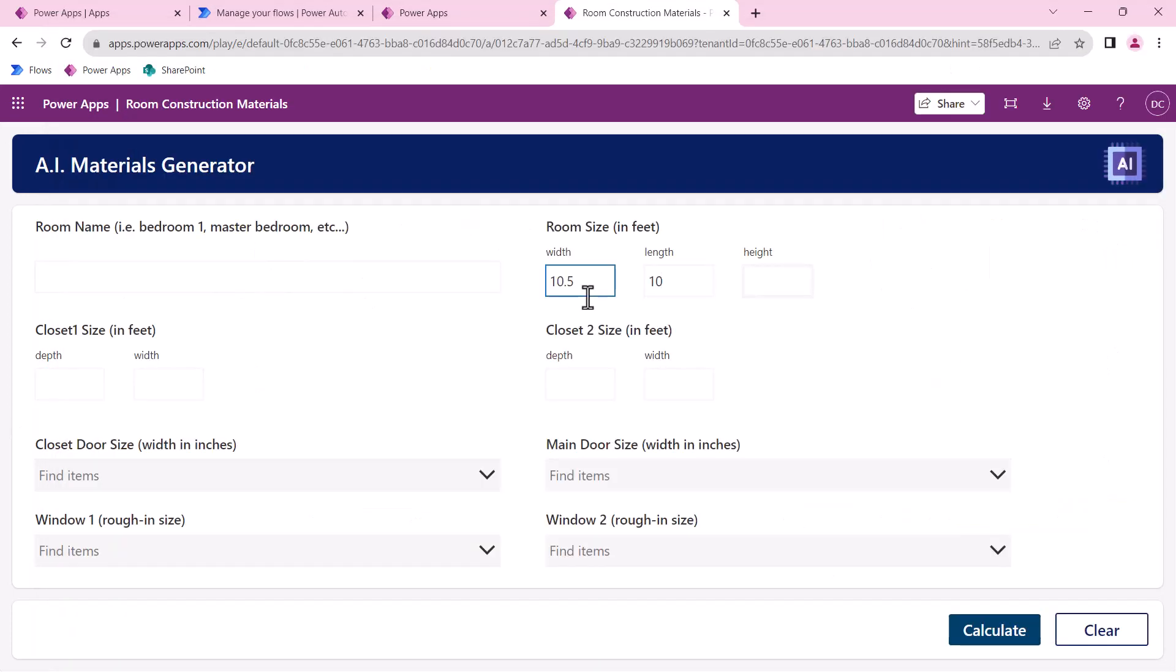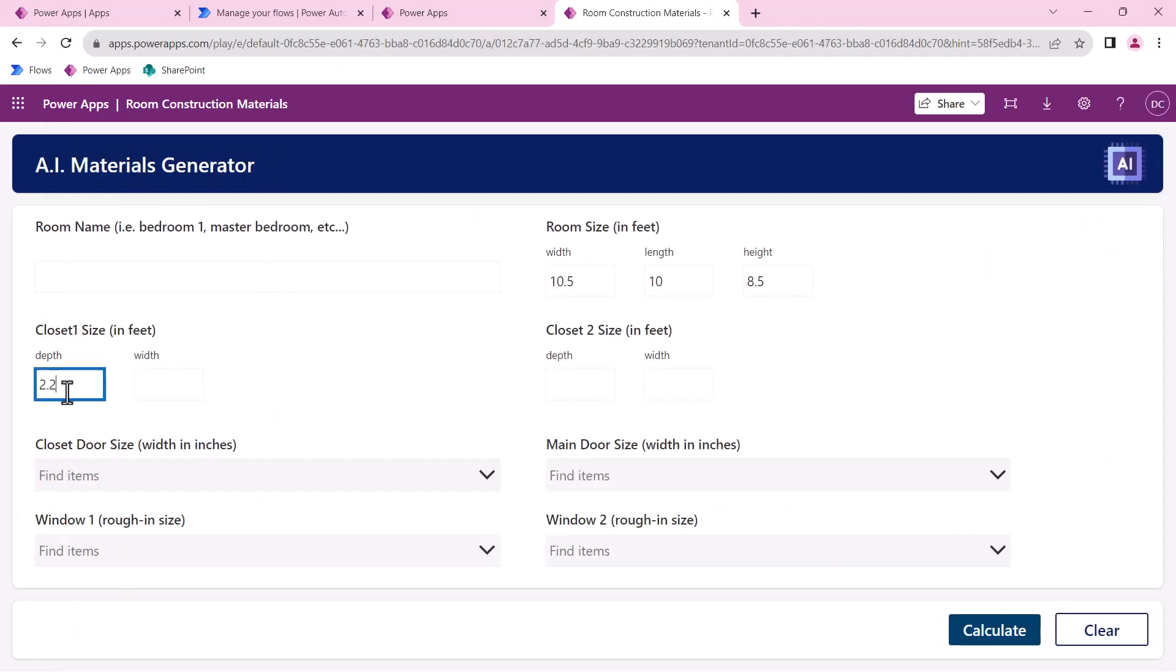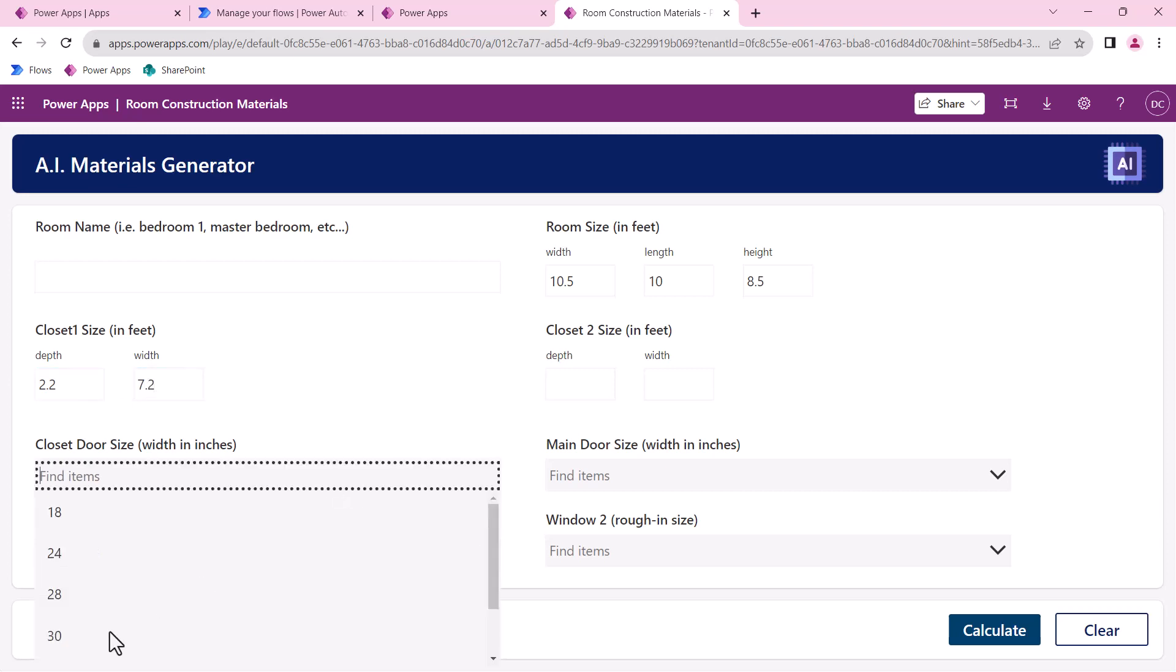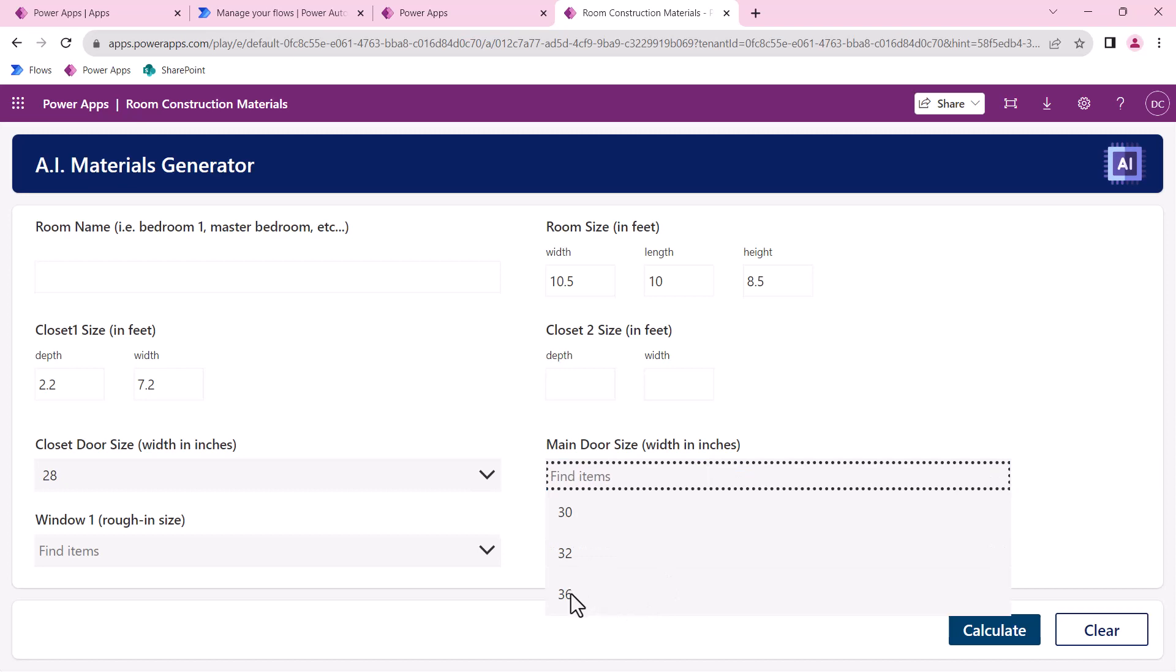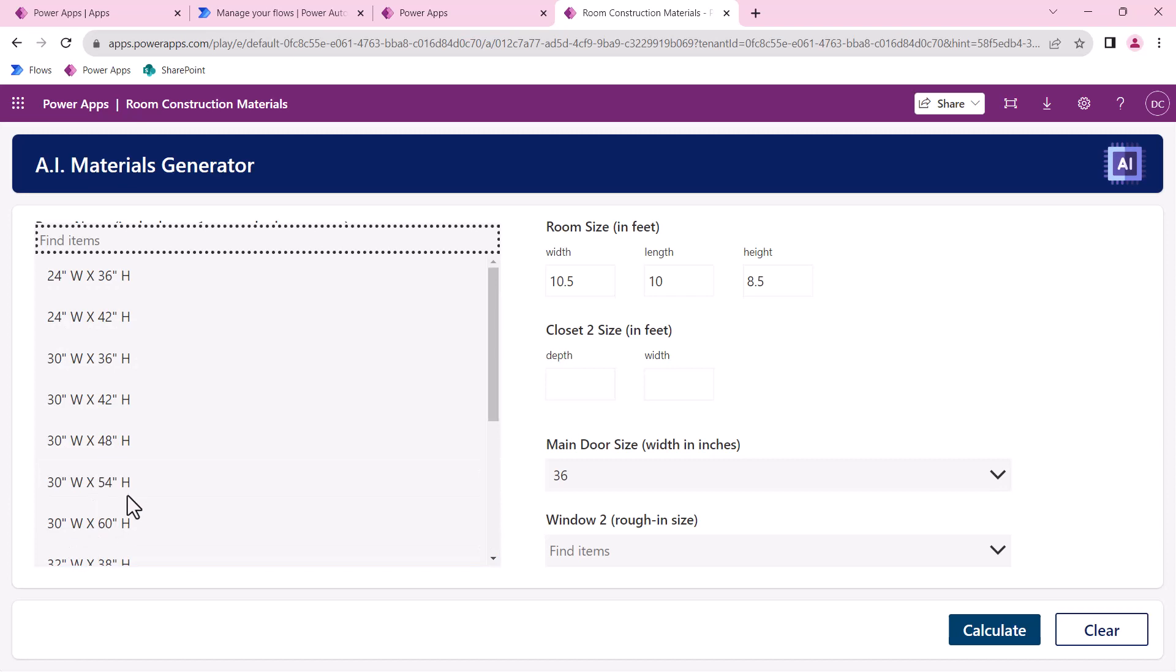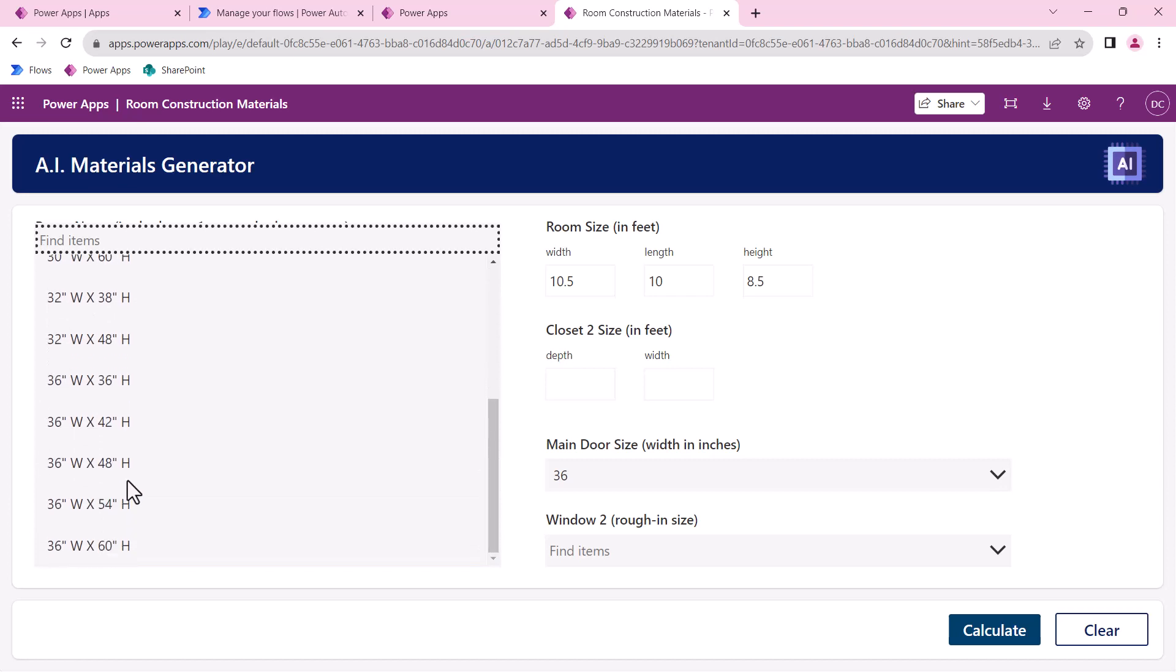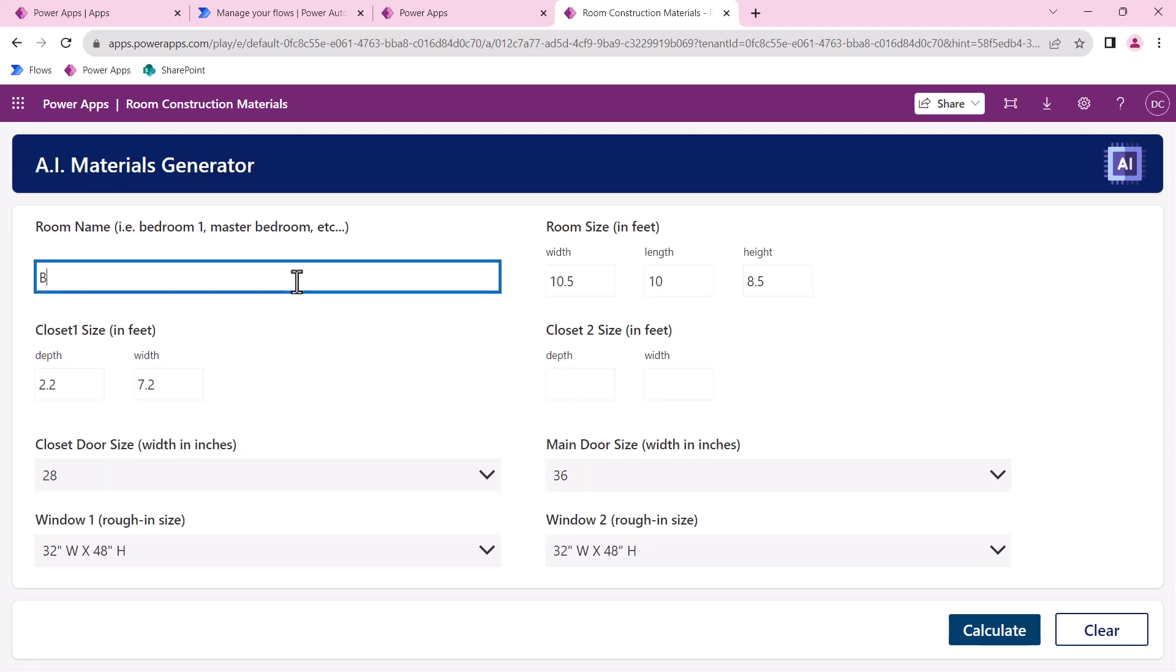This is an eight and a half foot ceiling and the closet dimensions will be 7.2 by 2.2, so 2.2 depth, 7.2 width. The closet door size I think is 28 on that one, the main door is 36. There is no closet two so I'll skip that and the windows are 32 by 48. Once I have all the dimensions let me just call this bedroom two, give it a label.